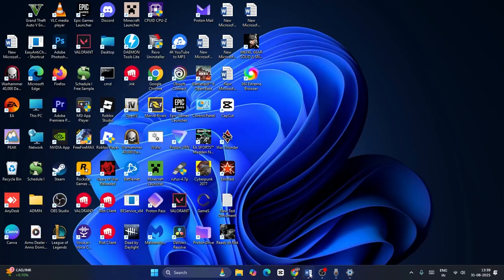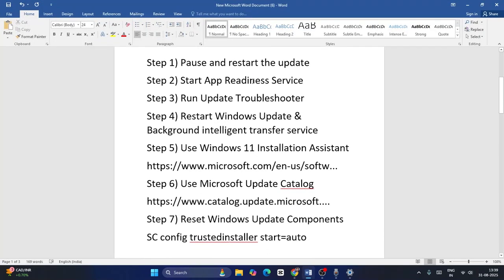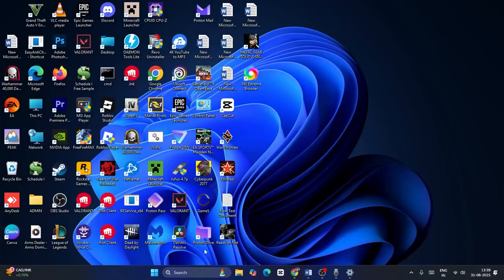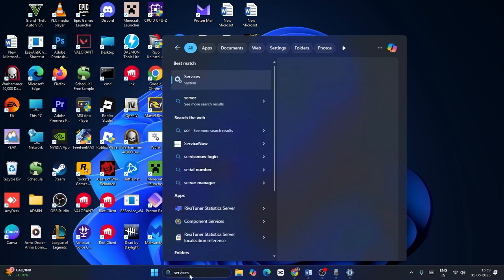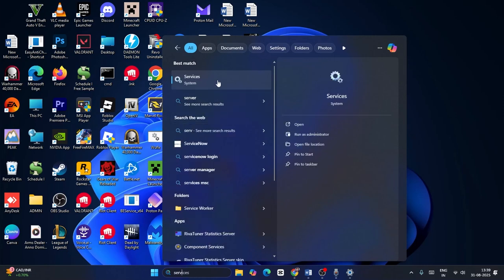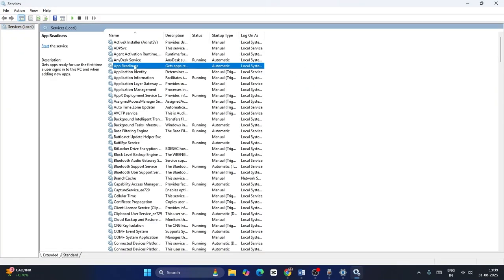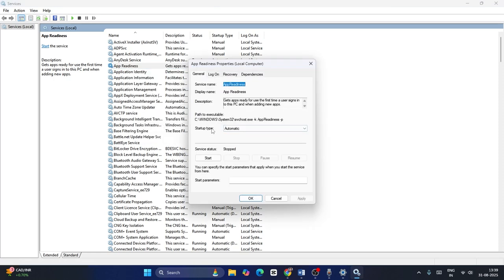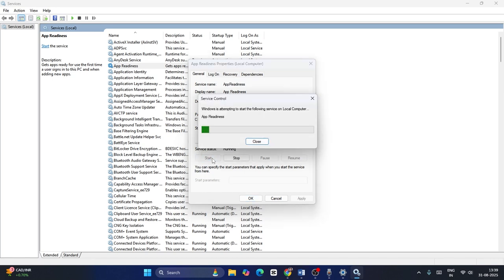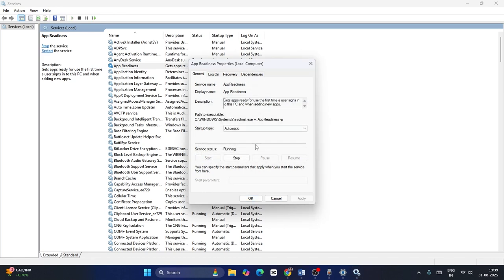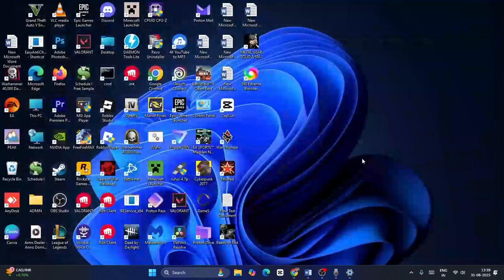The next step is to start the App Readiness service. Search for Services and click on Services. Find App Readiness, right-click, go to Properties. The startup type should be Automatic. Since the service status is stopped, click Start, wait a bit, then click OK and close. Check if that fixes the issue.